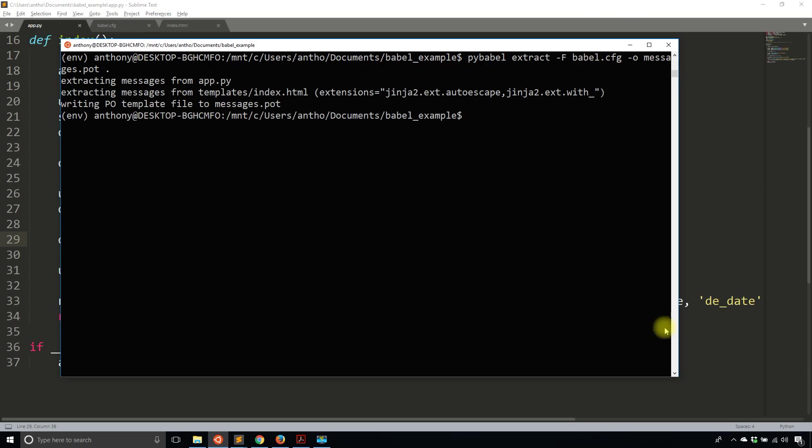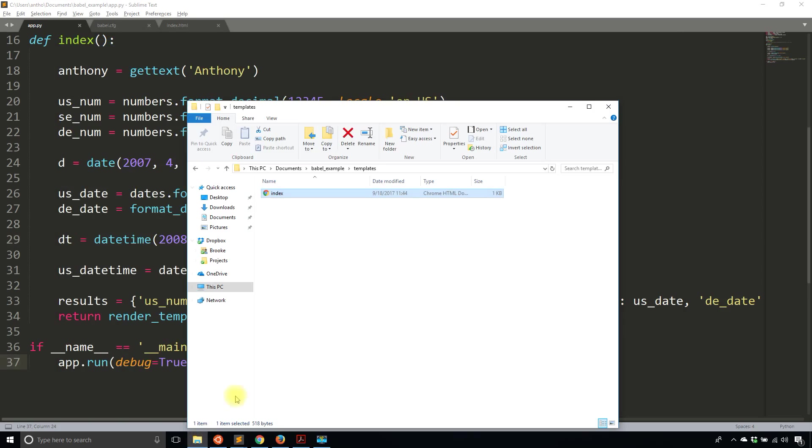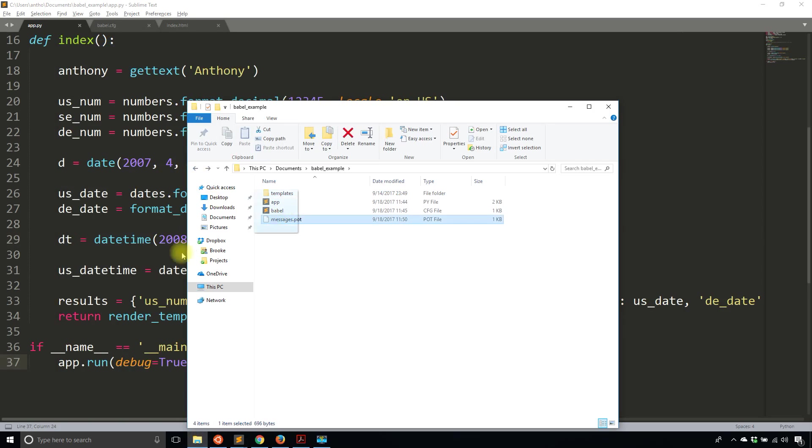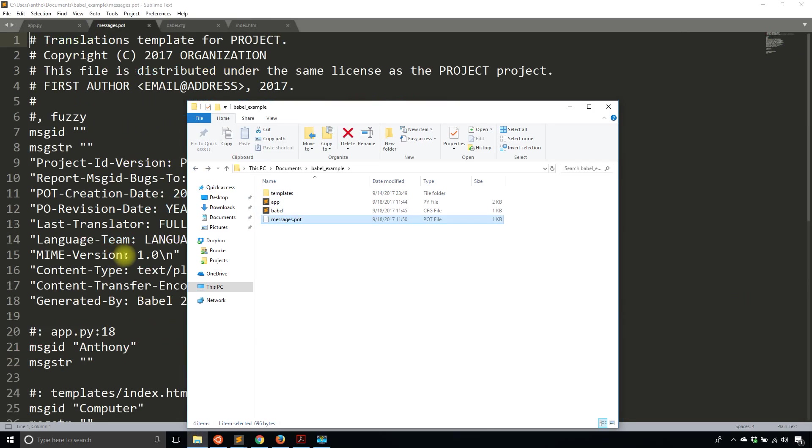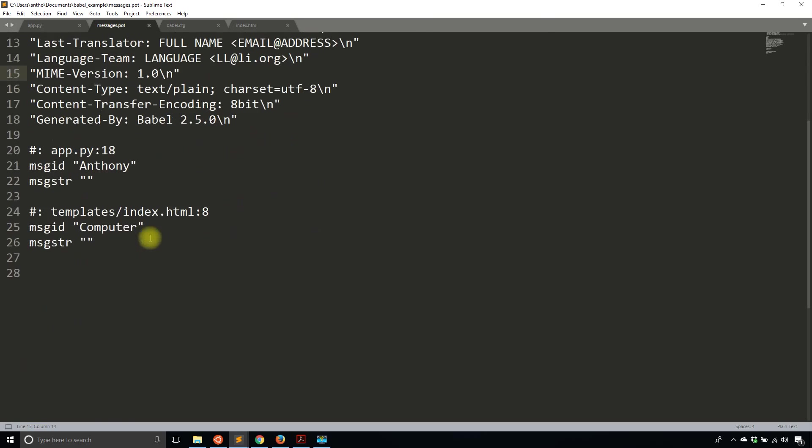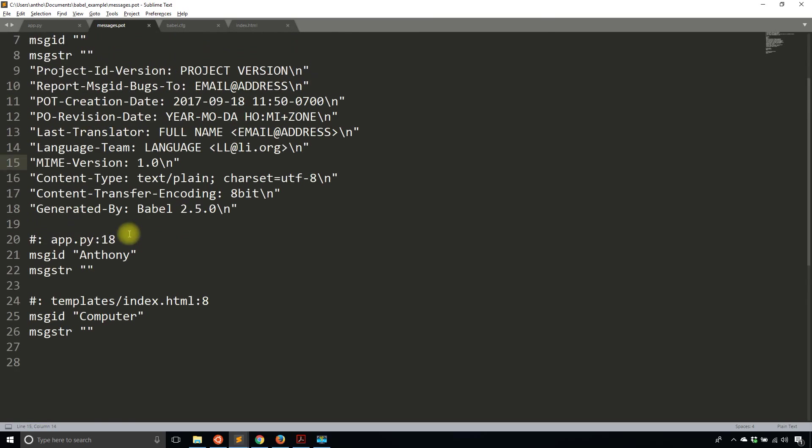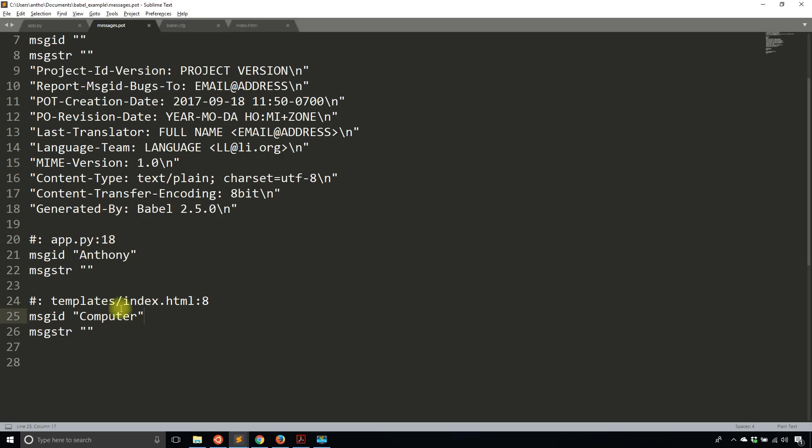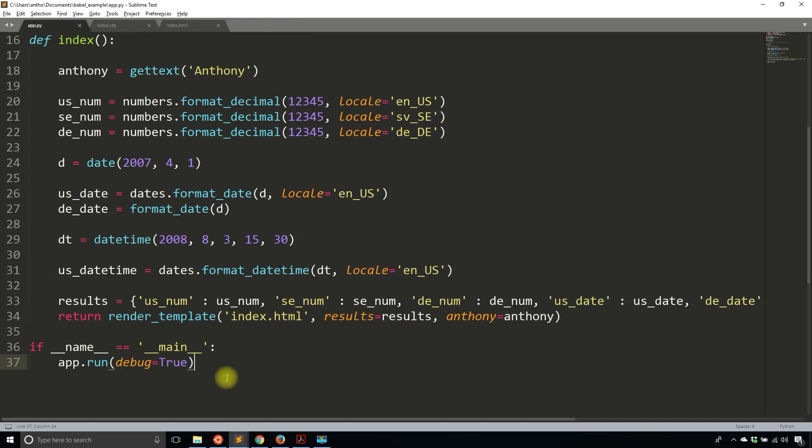So it should have created a new file for me. So let's see, I have this messages.pot file. And if I look at it, I see two message IDs. I see Anthony, and then I see computer. So those are the two words that I marked for translation. So those are the ones that I'll have to translate. So in this particular file, I don't have to do anything. But that file is going to be used for another file. And that file is the one that generates translations.